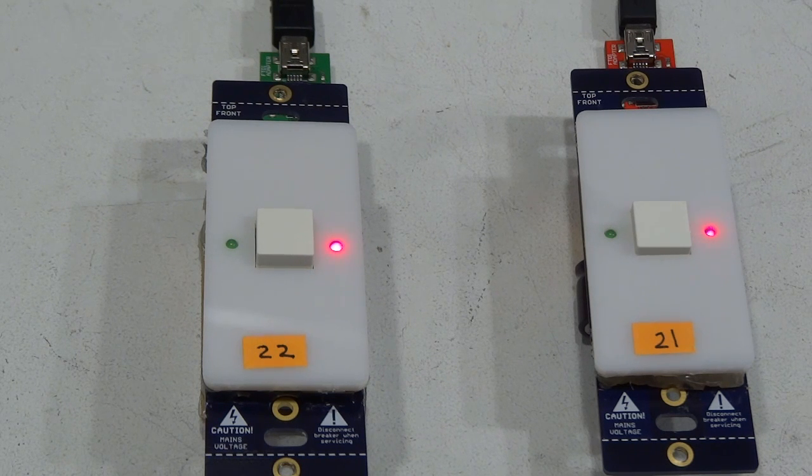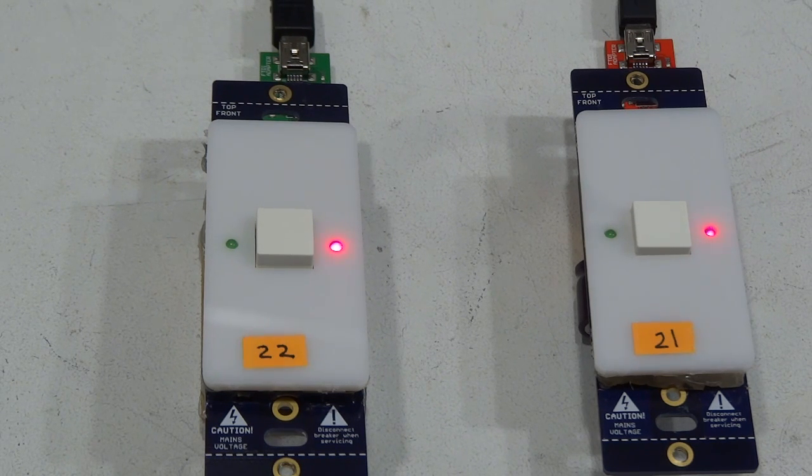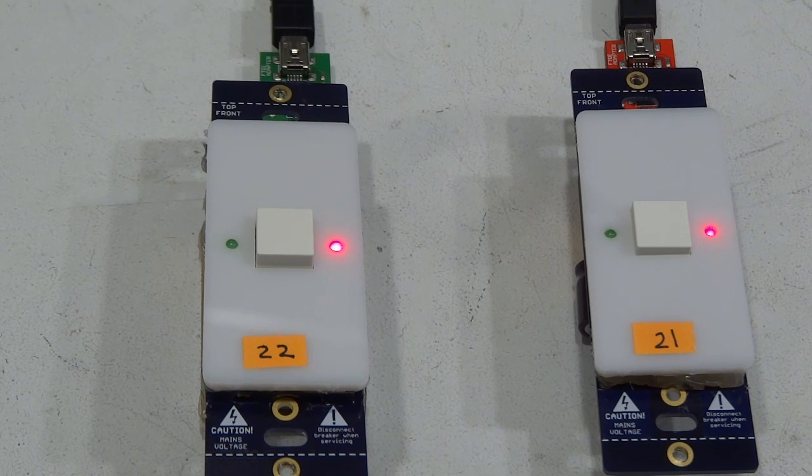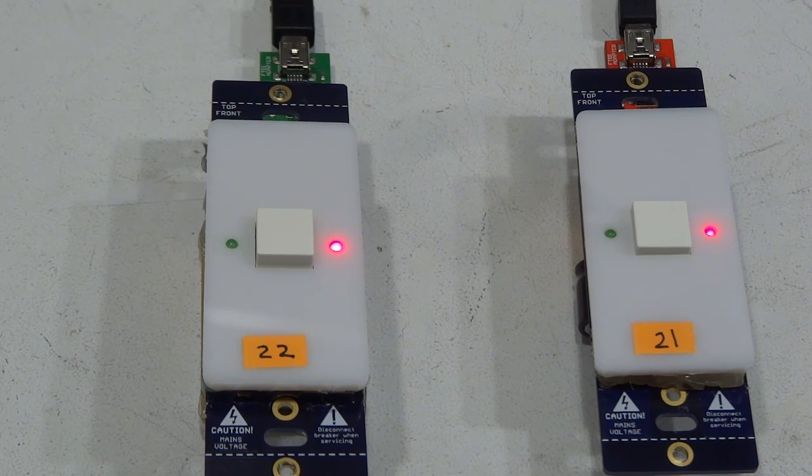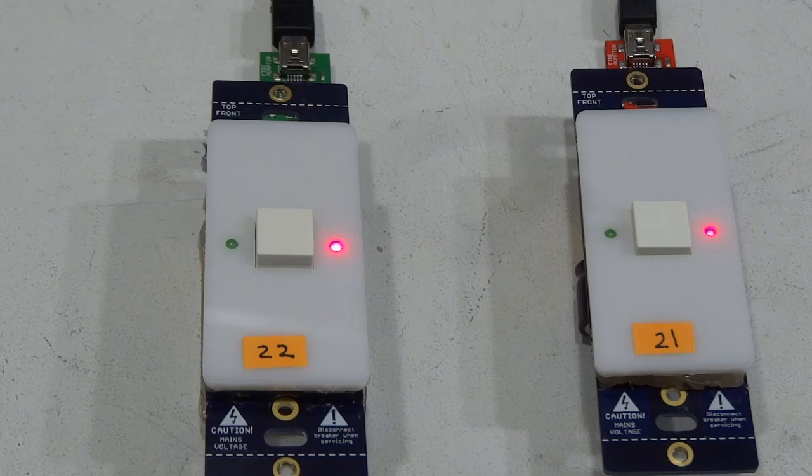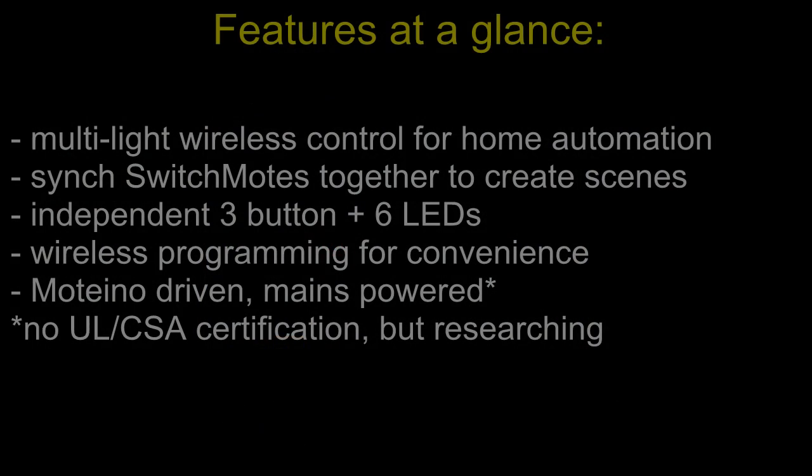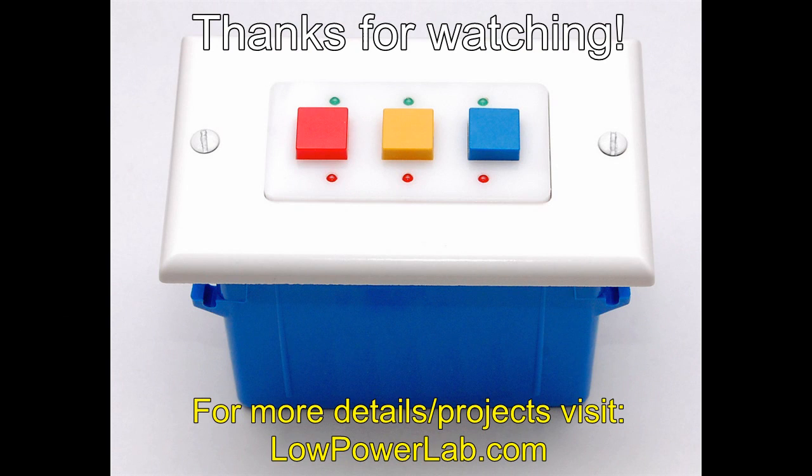I hope you enjoyed this video. You can check my blog at lowpowerlab.com for future updates on this product and also you can subscribe to my YouTube channel for future video updates.